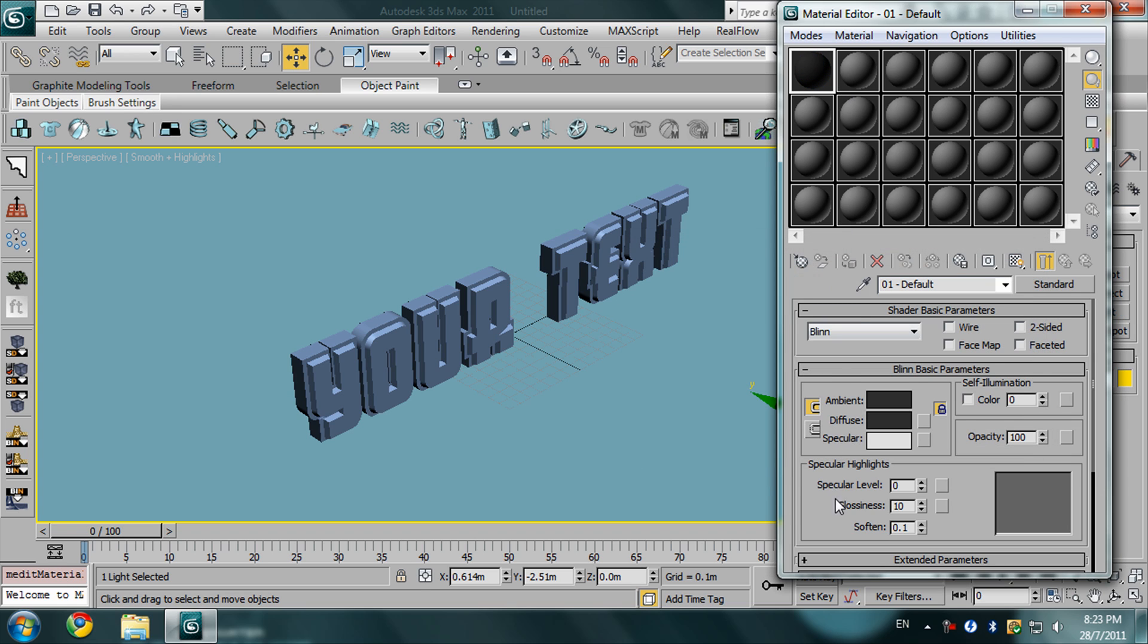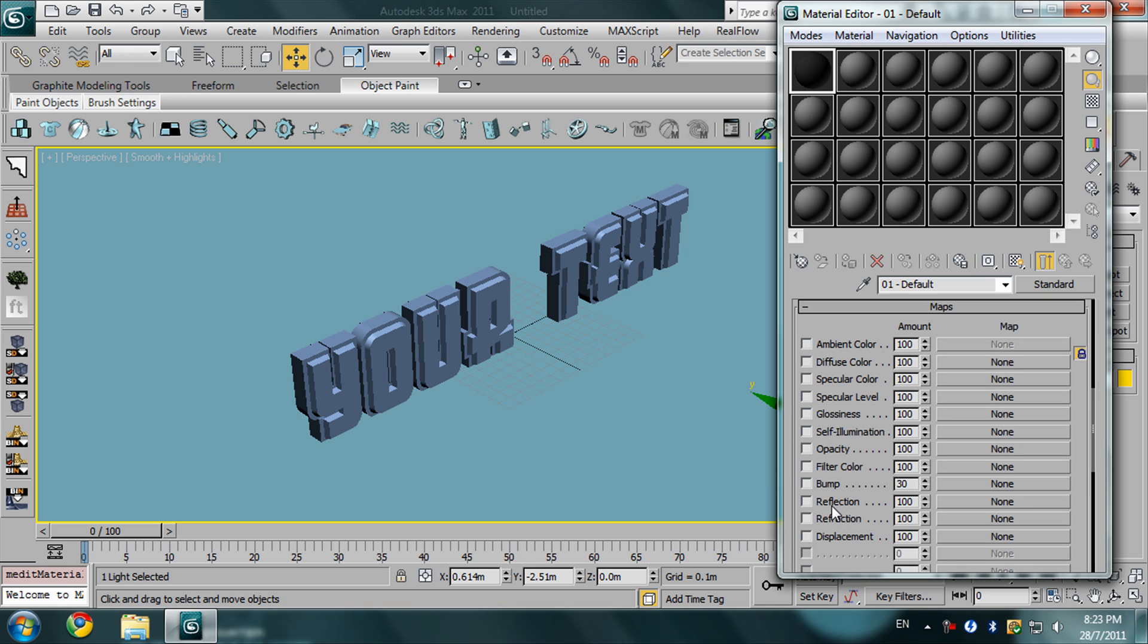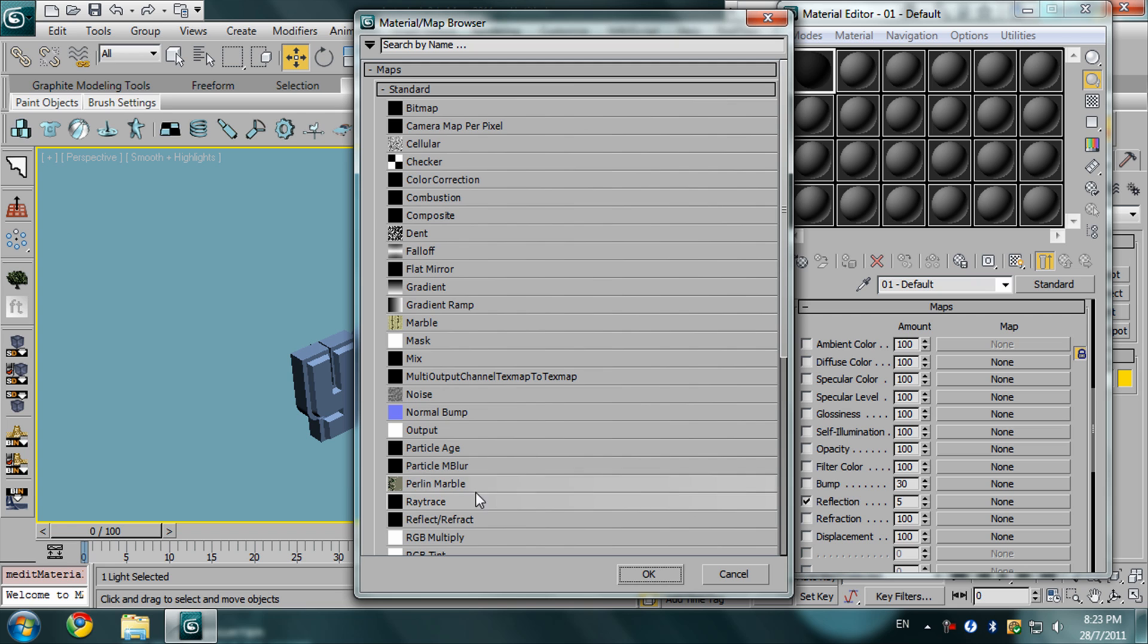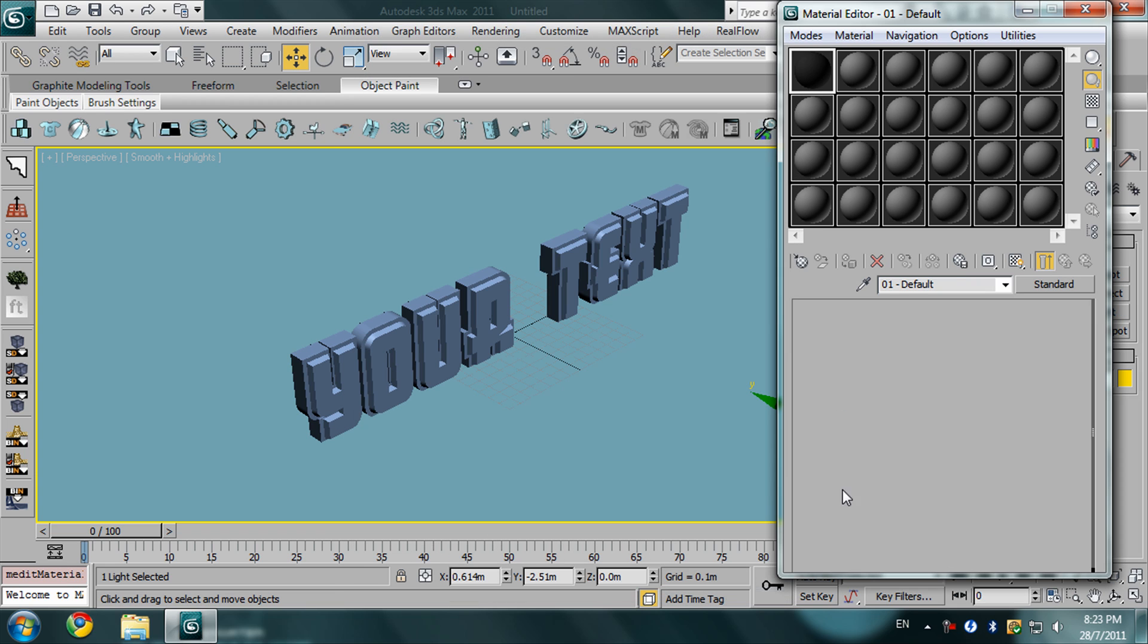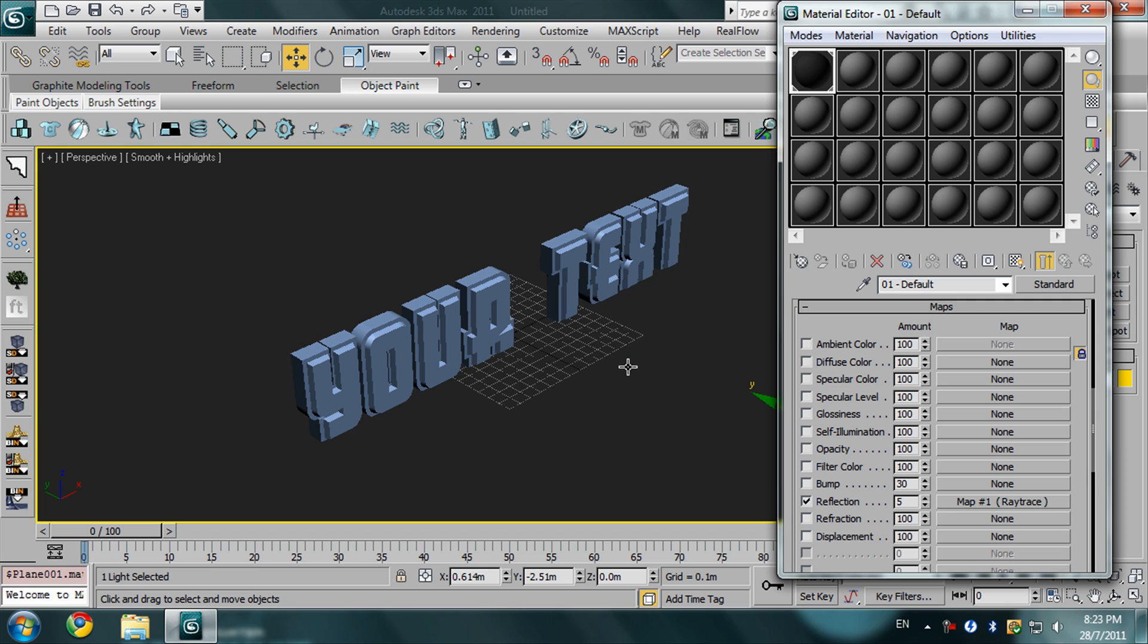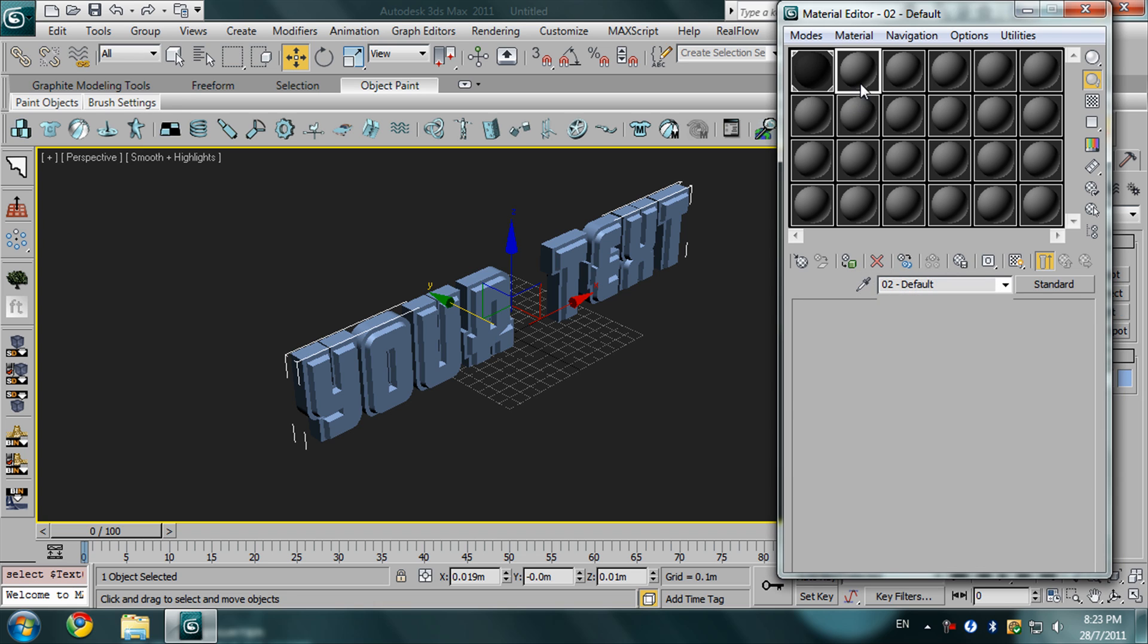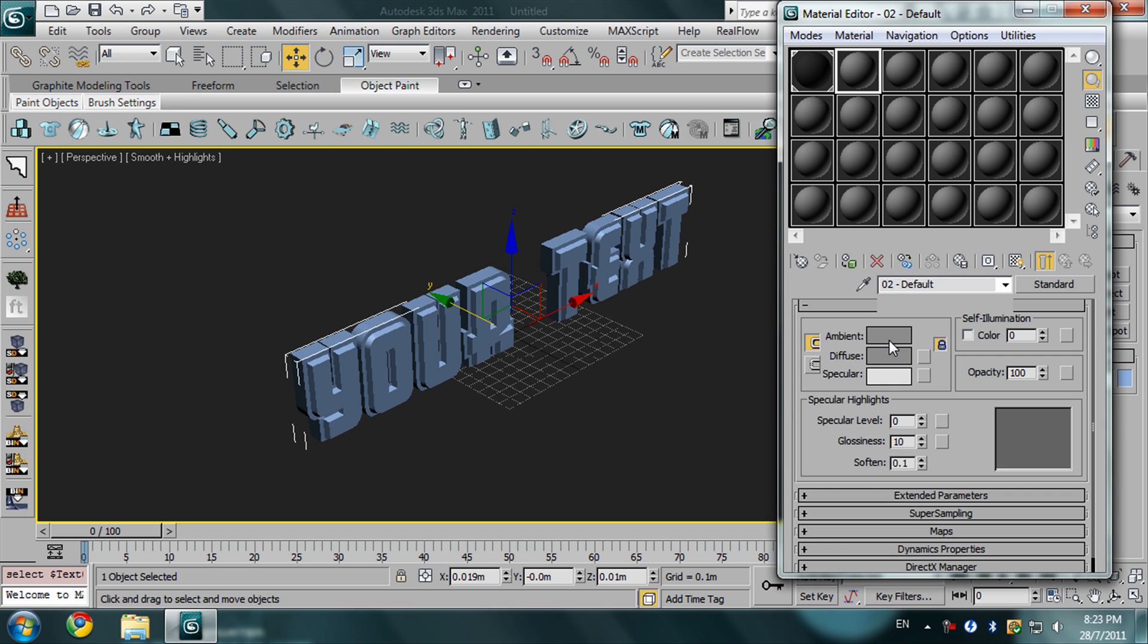Then go to maps. In the reflection, I'm going to give it 5 in the amount, and in the maps I'm going to select raytrace. Drop your material on the plane, or you can just select your object and press this button.